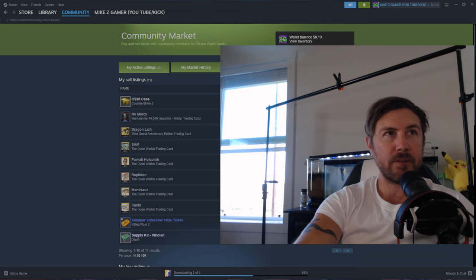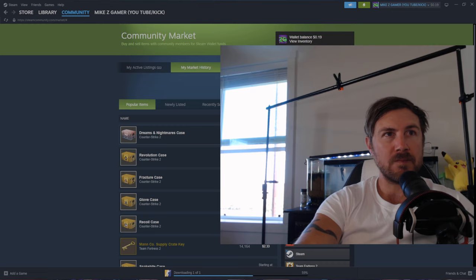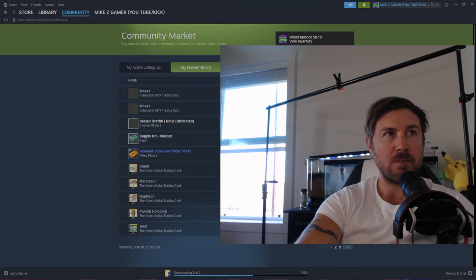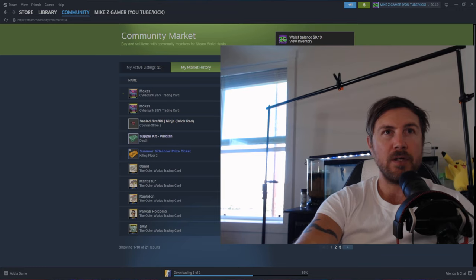Go to market, my market history, recently sold. And you can see October 3rd, which is today, I sold...